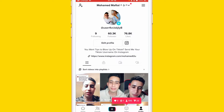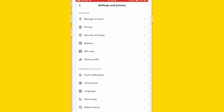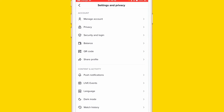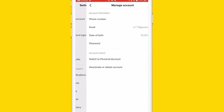The first method is to click on the three lines in the top right, then click Settings and Privacy at the very bottom. You can see Settings and Privacy here. After that, go back and click on Manage Account at the top.